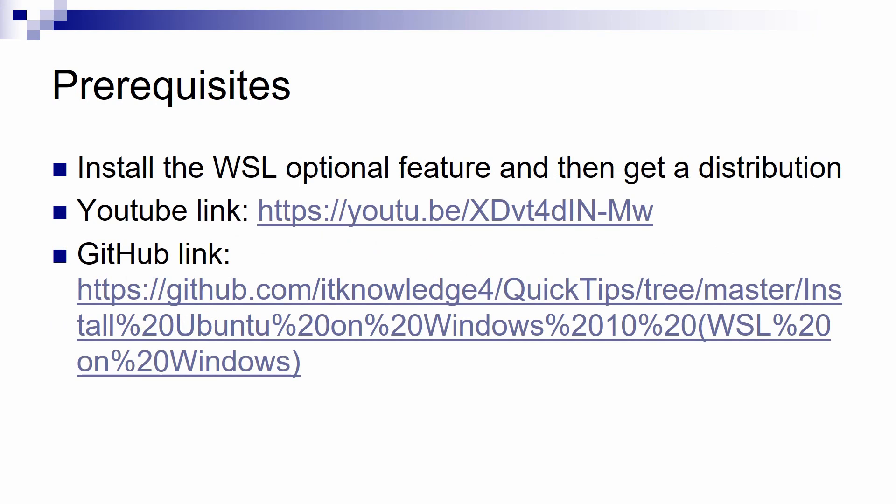To use WSL 2, you need to have WSL installed and you need to get at least one distribution so you can test on it. You can find instructions to do this in the video that I put on the screen and you have also the links in this slide for the video and also for the code on GitHub.